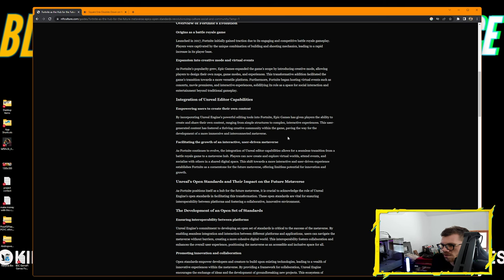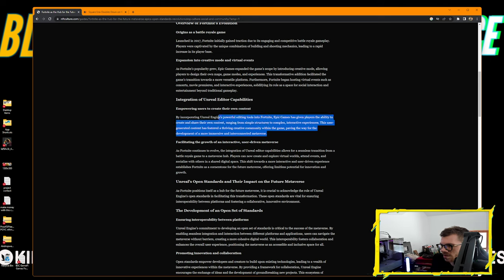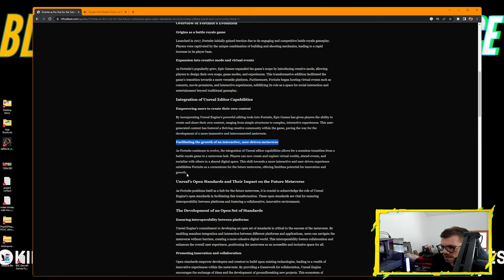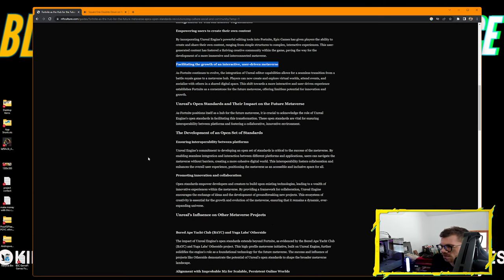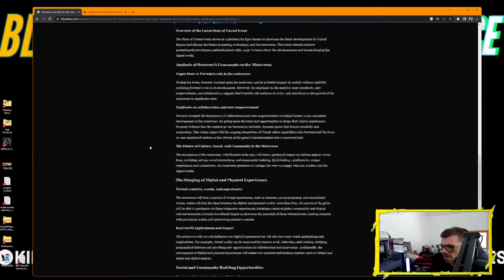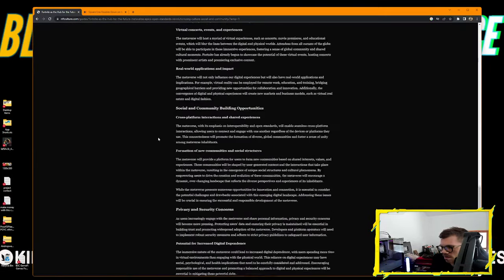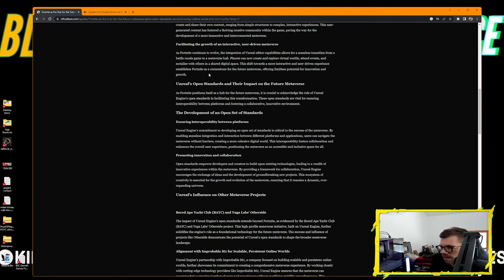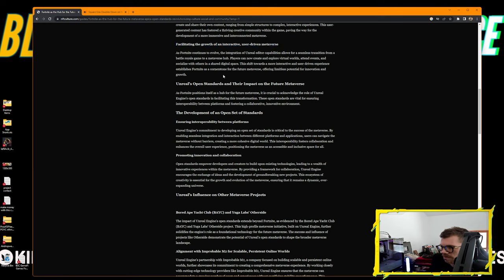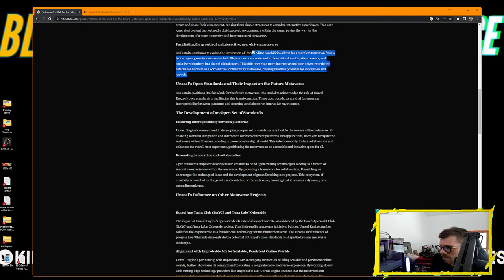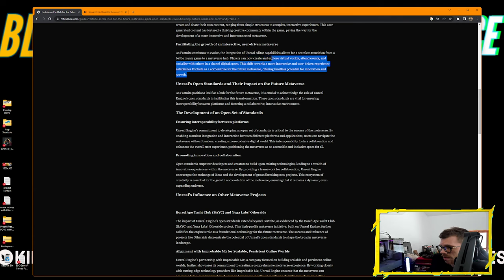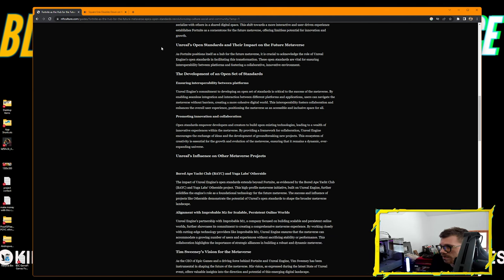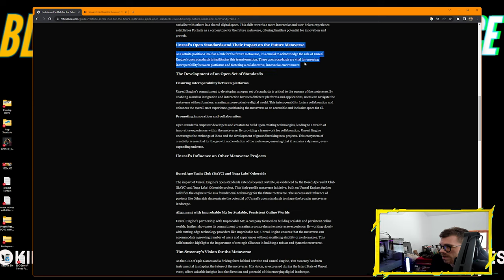Fortnite has come a long way since its inception as a battle royale game. Launched in 2017, it initially gained traction due to its engaging gameplay. As popularity grew, Epic Games expanded the game's scope by introducing Creative Mode, allowing players to design their own maps and experiences. Furthermore, Fortnite began hosting virtual events such as concerts and movie premieres, solidifying its role as a space for social interaction and entertainment beyond traditional gameplay.